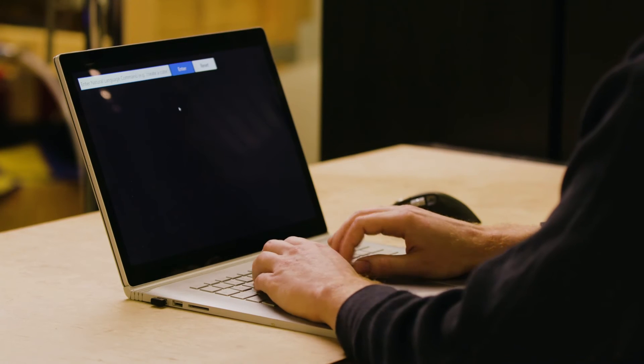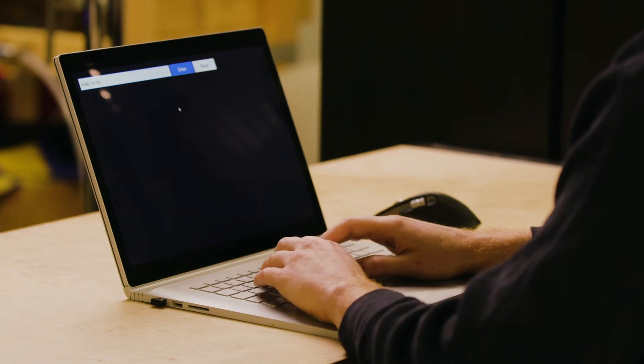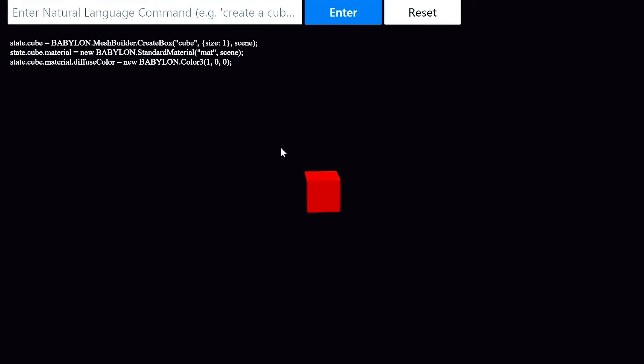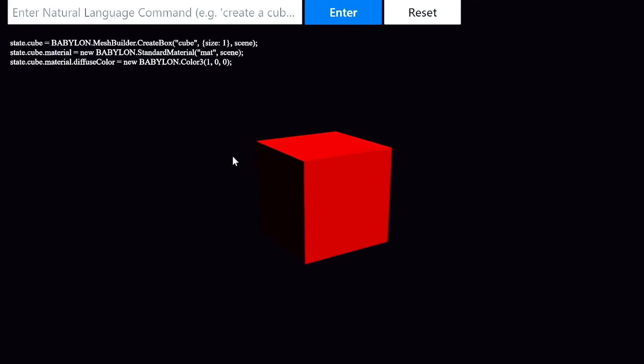BabylonJS is a 3D renderer that runs in the browser and can be used to build 3D scenes. I'll start simple — I'll ask Codex to make a red cube. You can see that it wrote a line of code to render this cube, another to add a material, and a third to make that material red.